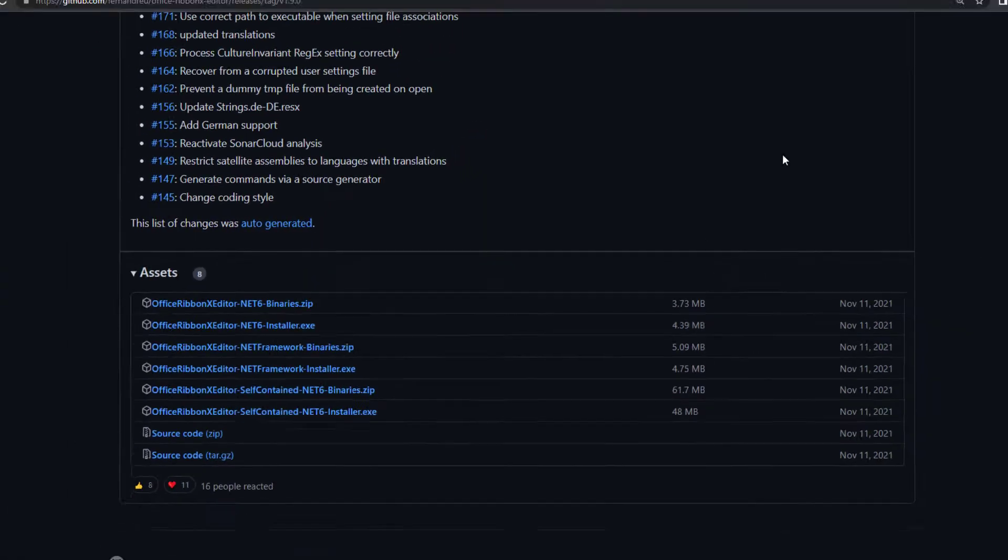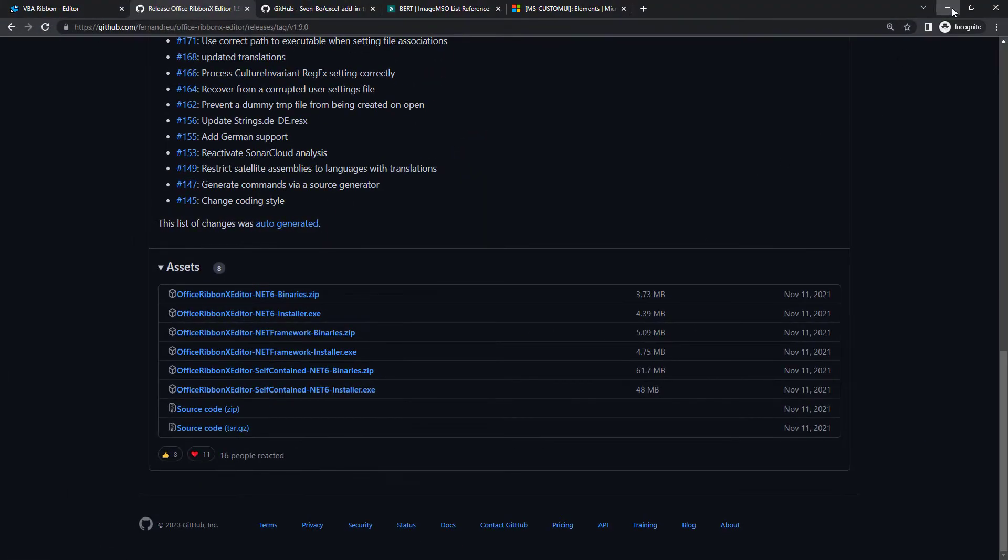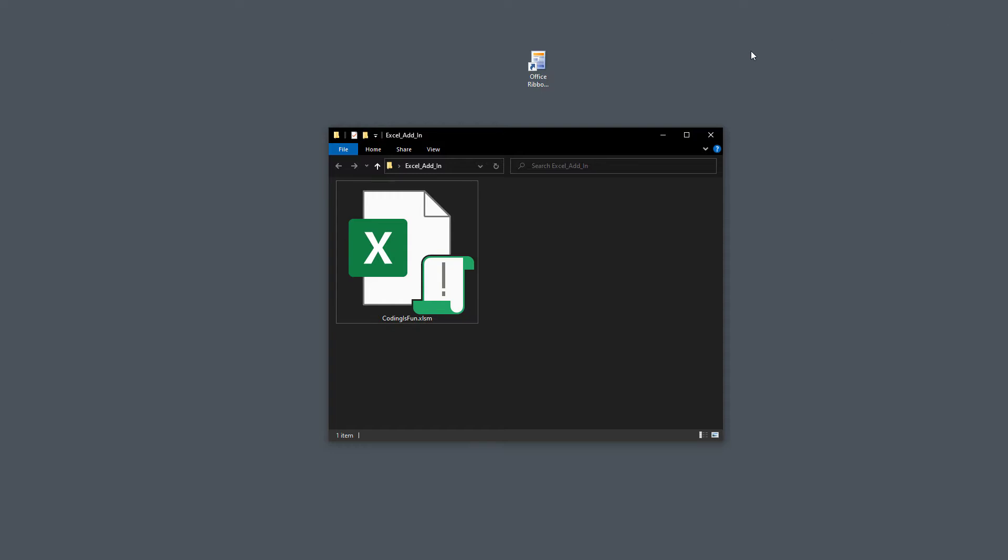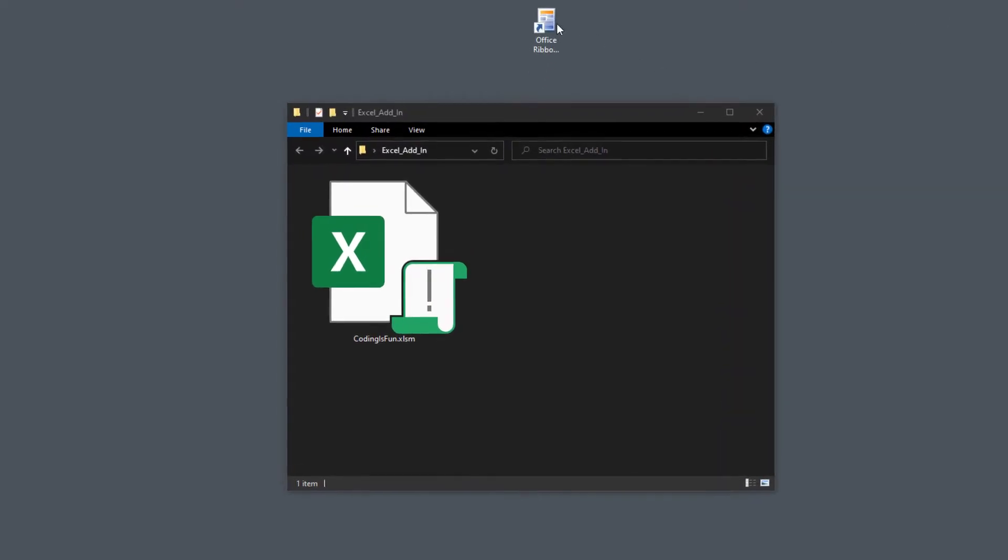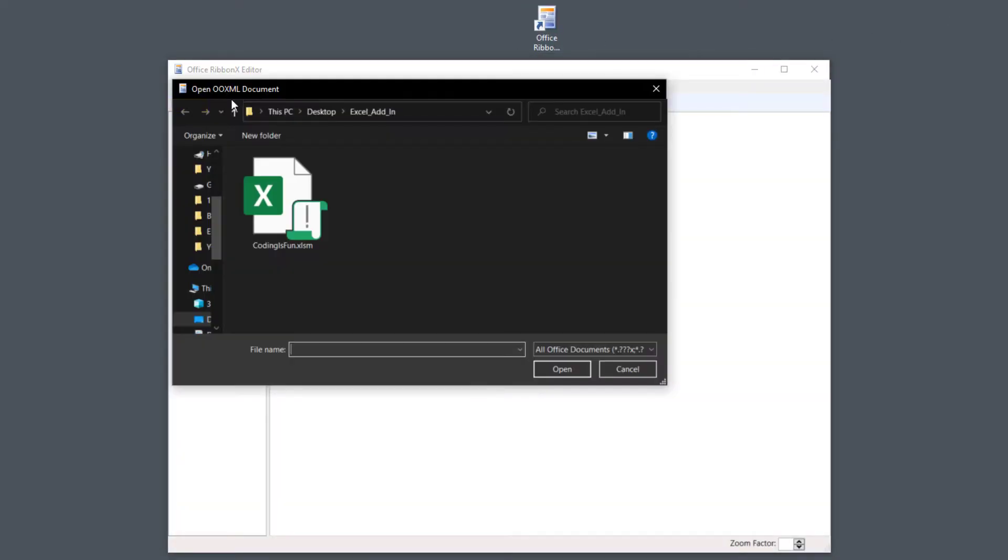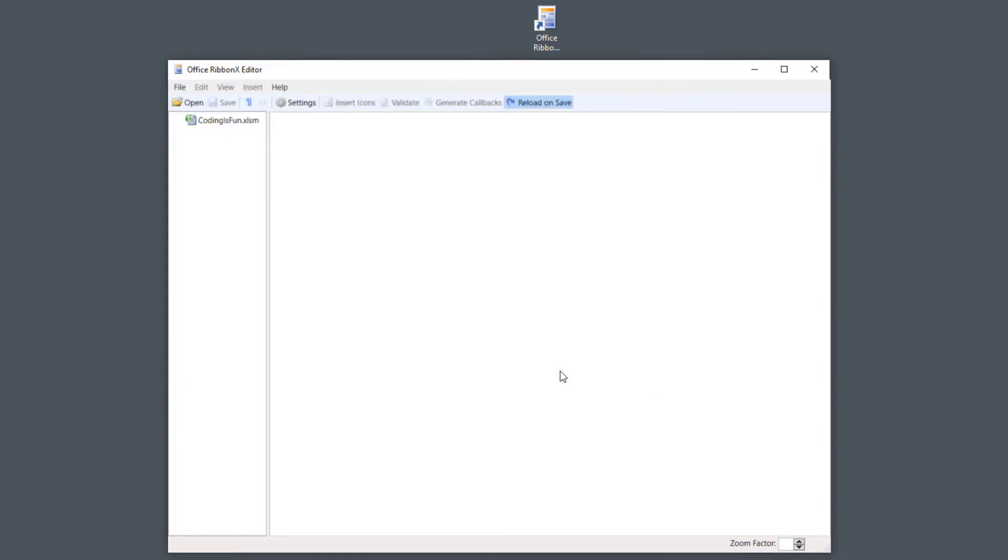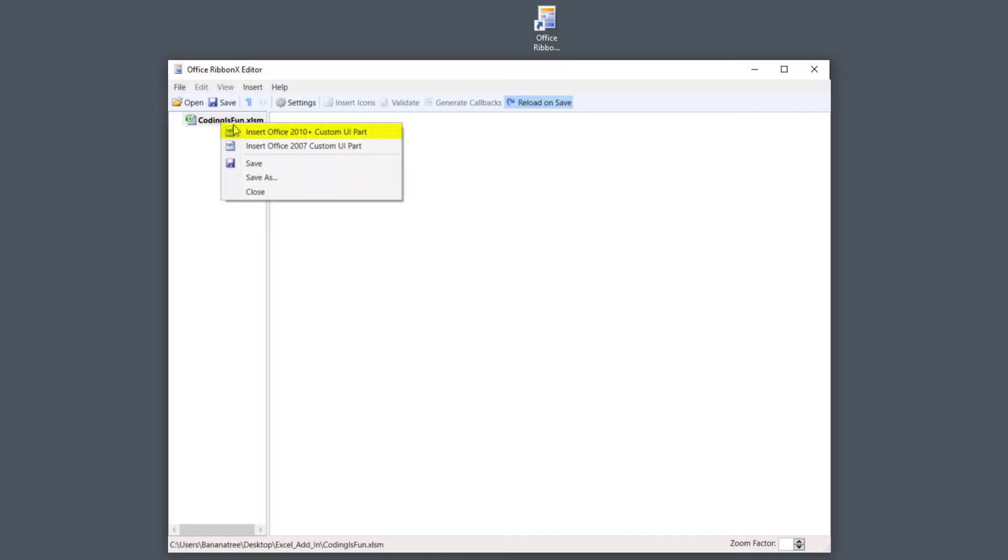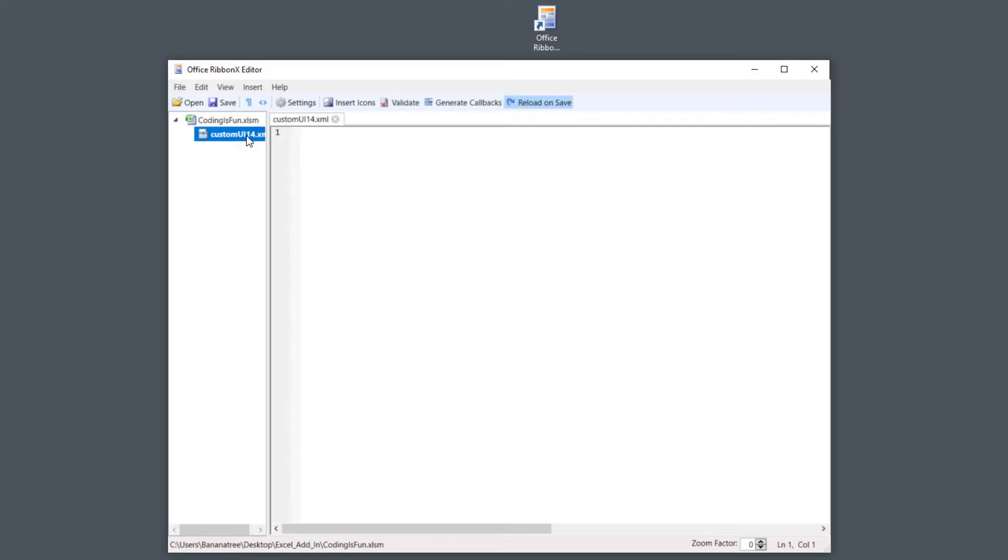Now we will use this tool to create a custom ribbon for our Excel file. To do this, click Open and select the macro-enabled workbook we created earlier. Next, right-click on the file and choose Insert Office 2010 Plus Custom UI Part. Afterwards, double-click on the XML file and your editor window should look like mine.